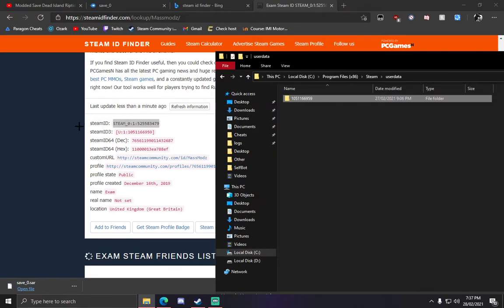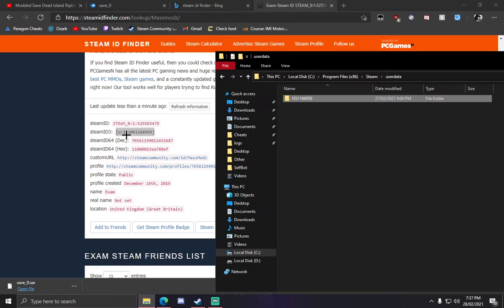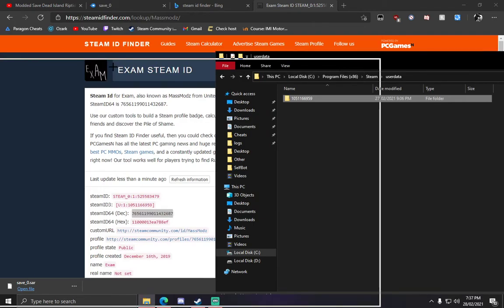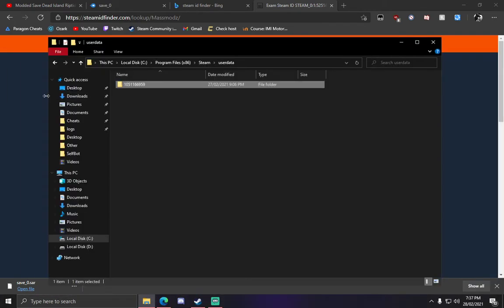And you can see the Steam here, which is Steam ID3 1051166959. That is how you do it.